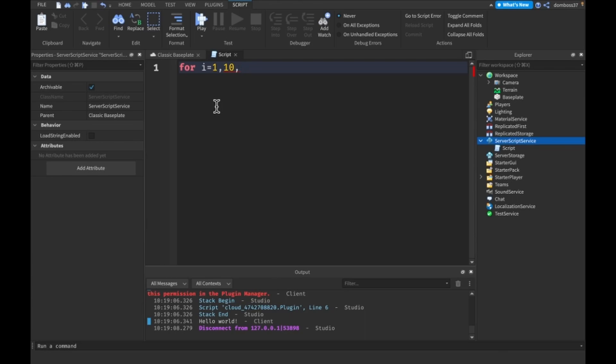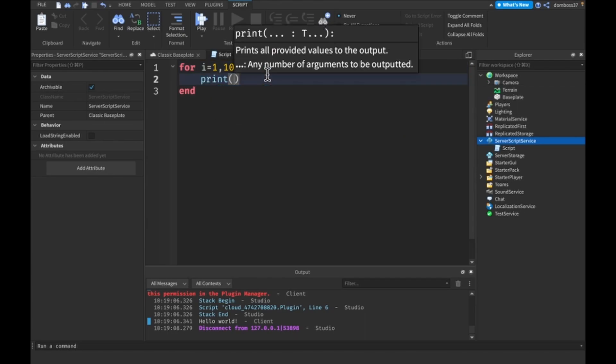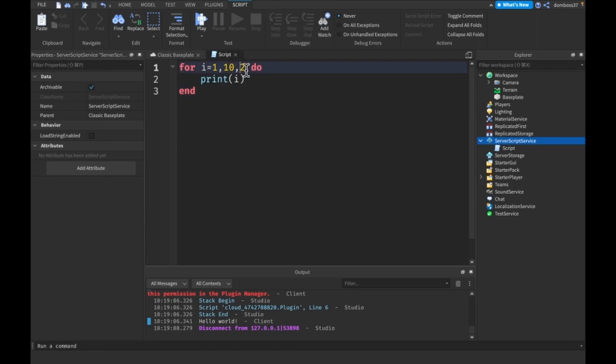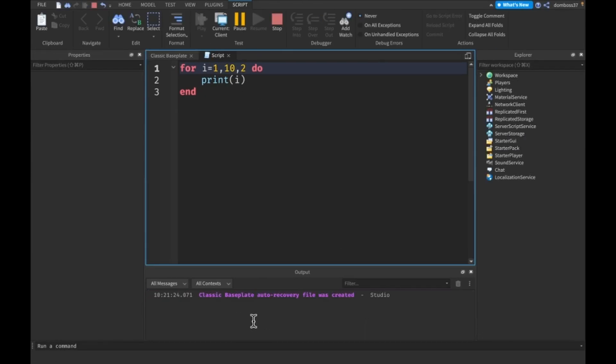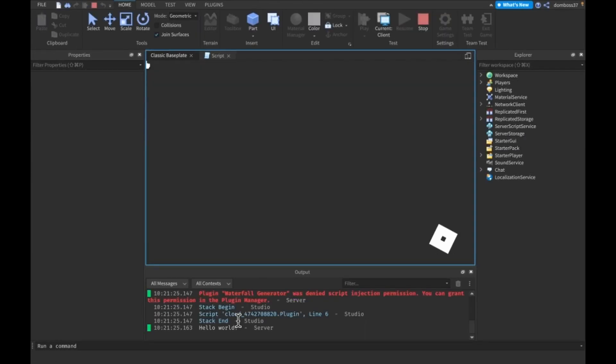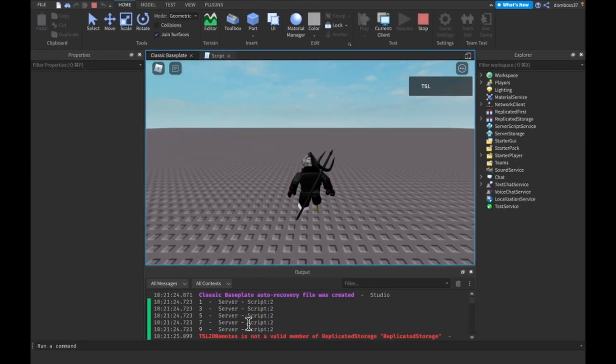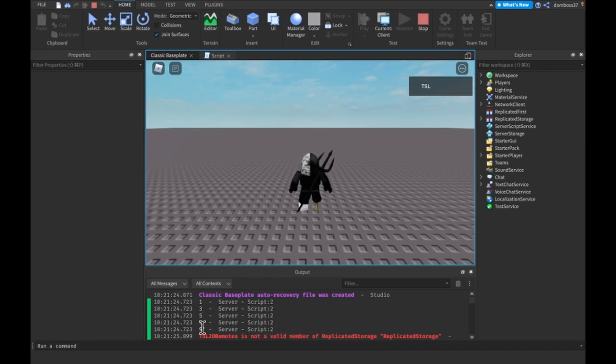So if you want it to count by two, you'll put two here. So if I print I every time we loop through this, it will loop from one to 10, counting up two every time. So if you look in the output, what we get is one, three, five, seven, nine.